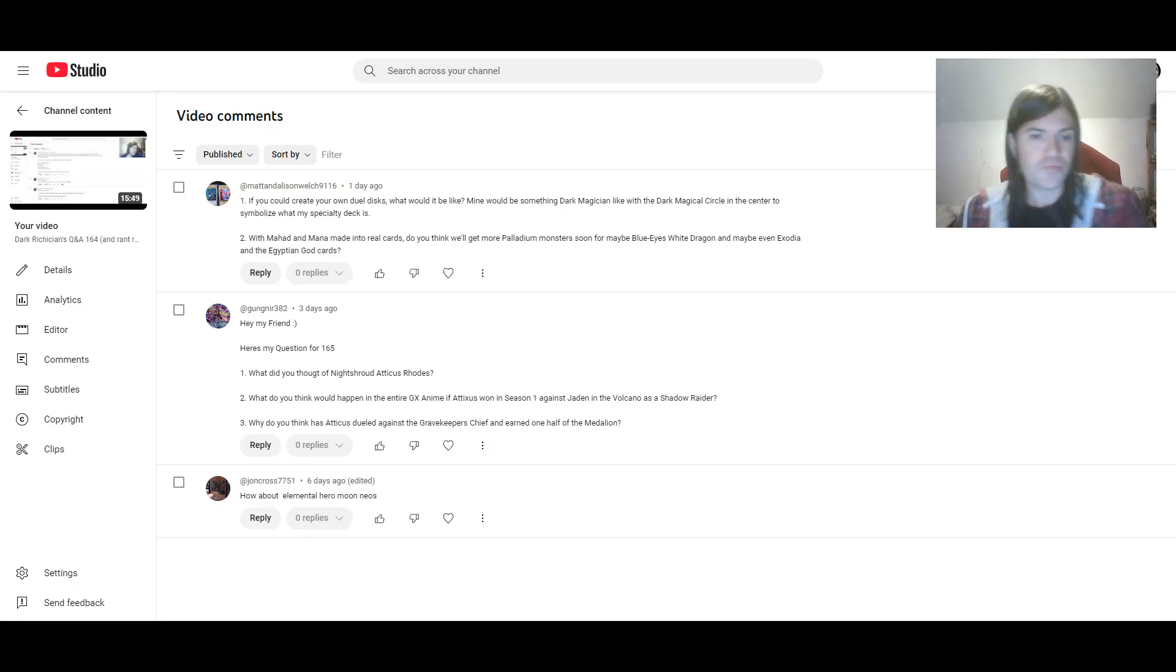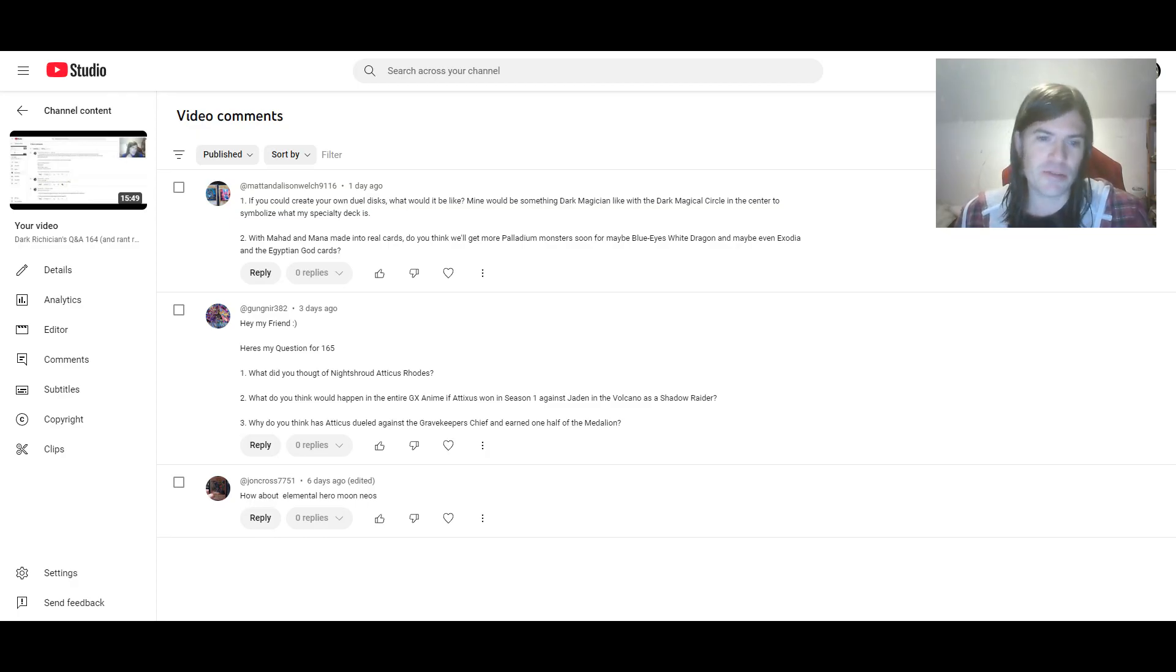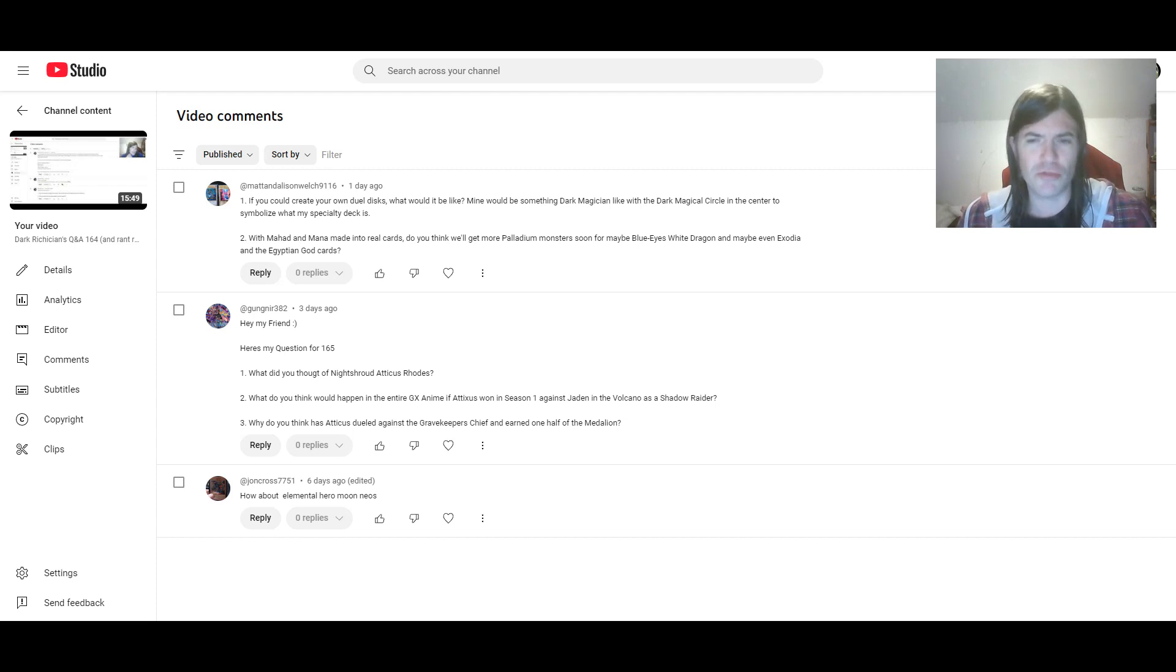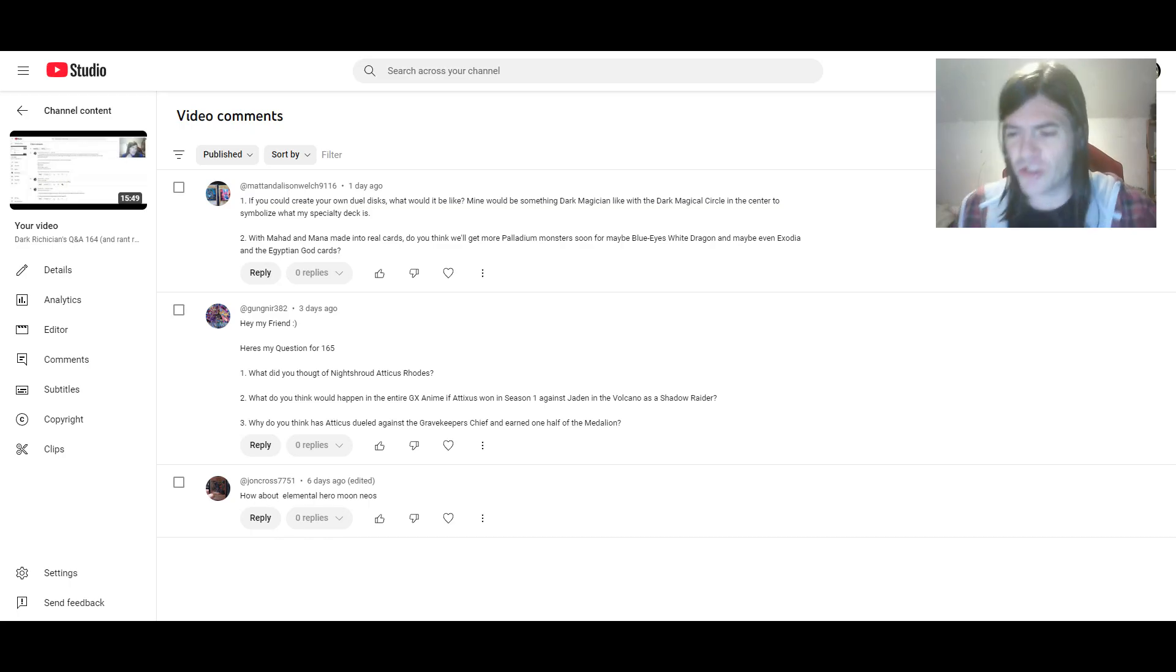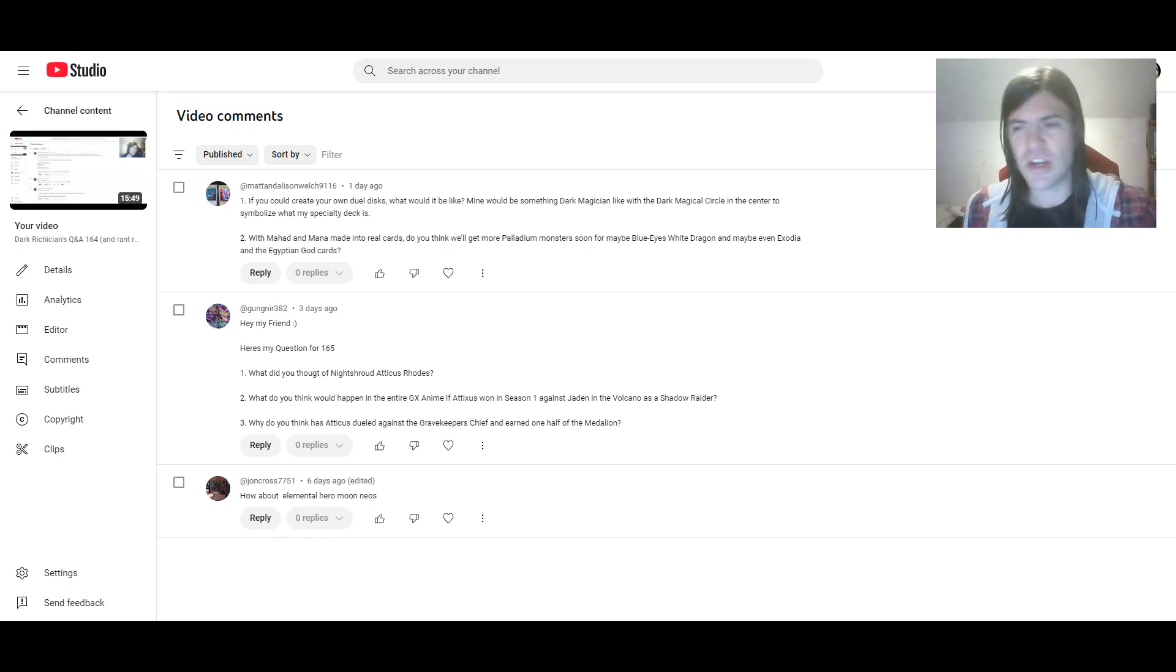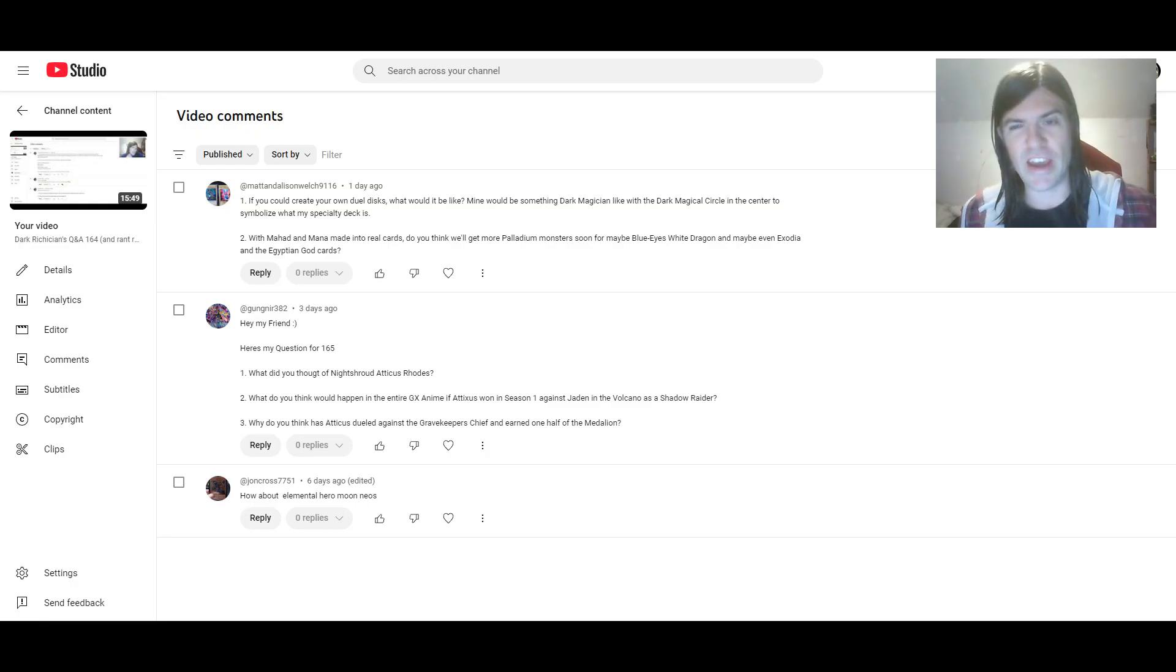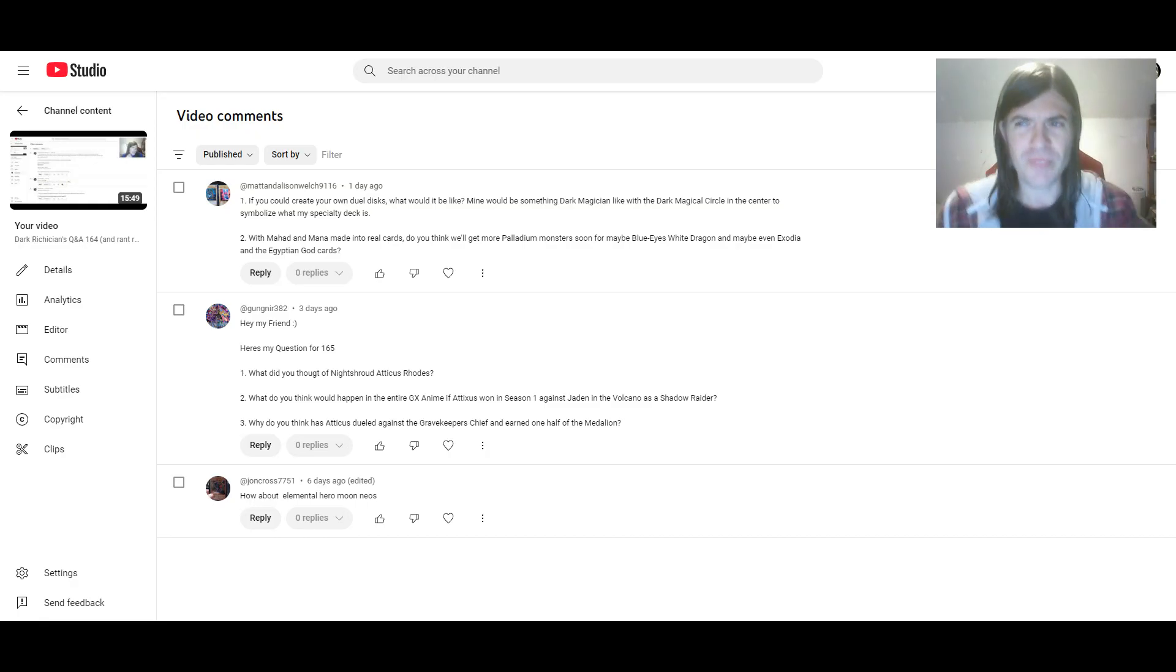And John Cross actually has the first question for this one. How about Elemental Hero Moon Neos? Is this a suggestion replacement for Air Neos? Because if it is, I'm not sure this is one that could replace it. Because the moon hummingbirds and just air have nothing to do with the moon.